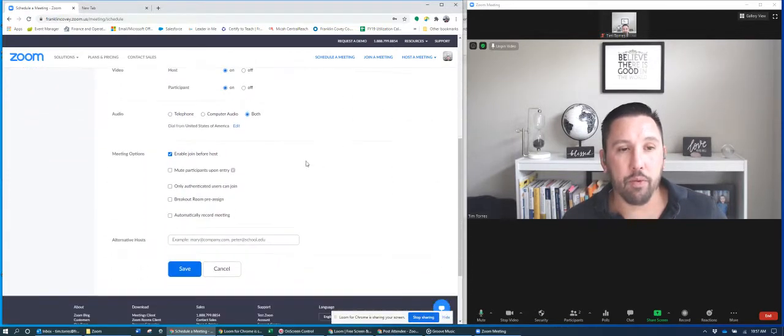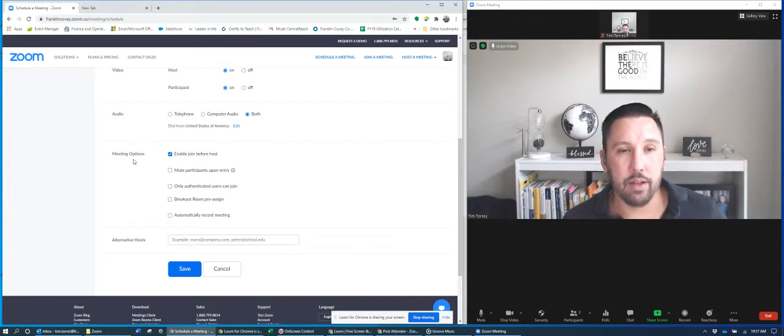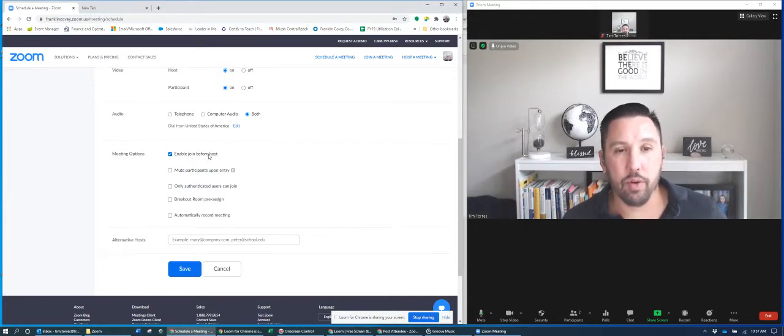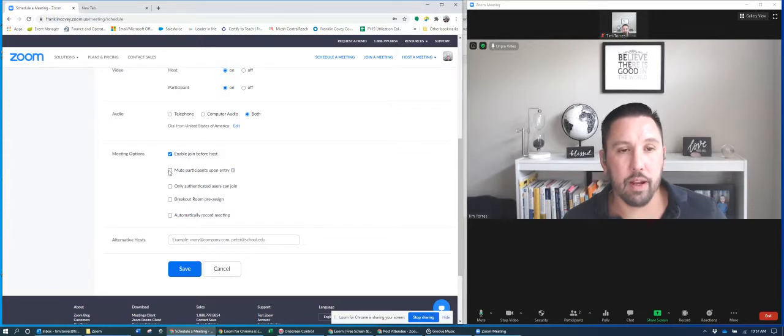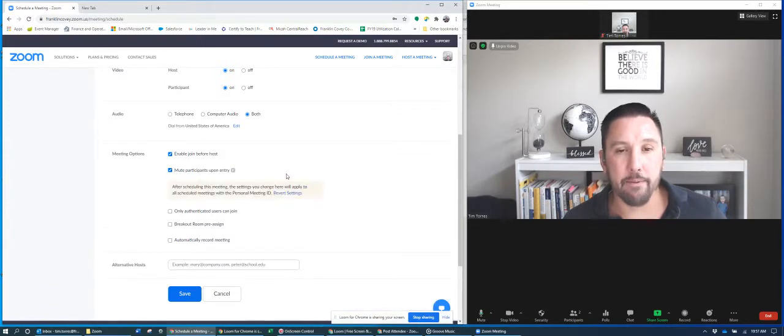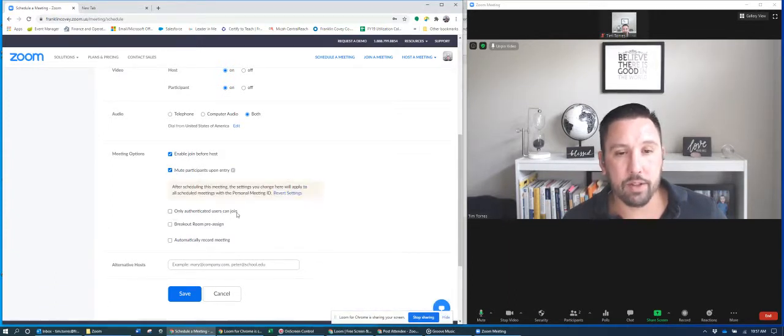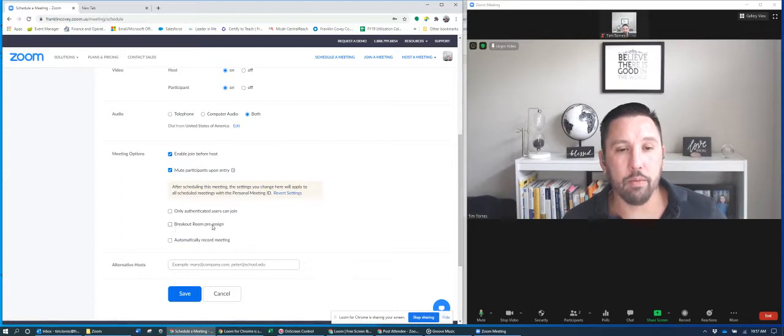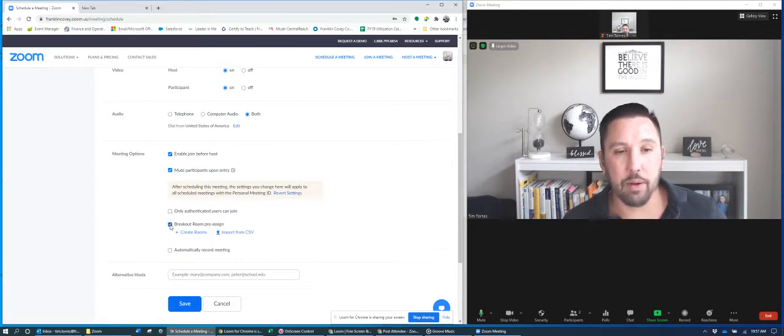From there, you'll notice down here where it says meeting options. It'll say enable to join before host, mute participants upon entry. I might want to do that. And then only authenticated users can join, or breakout room pre-assigned. This is what I really want to play with, is this breakout room pre-assigned.